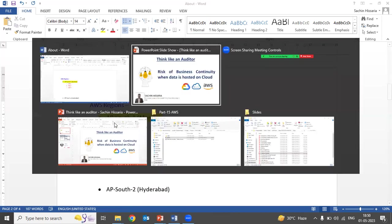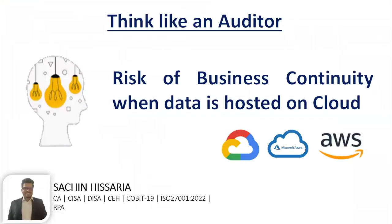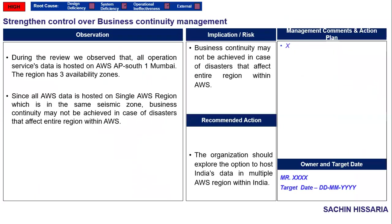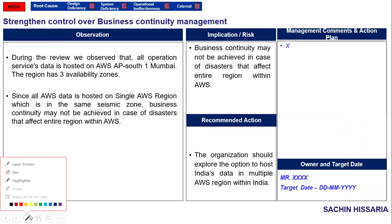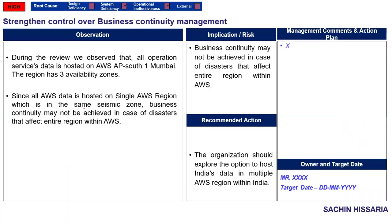If you find such instances, you have to raise the same point as an observation. This is how you will draft your observation: During the review, you noted that all the data was hosted on one region, that is AWS AP-South-1 Mumbai. Data is hosted on one region itself.